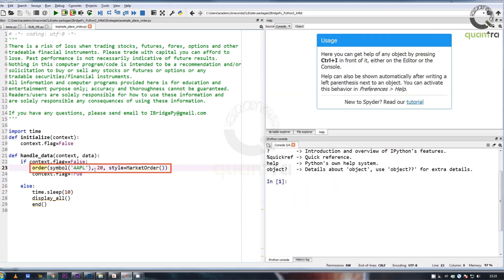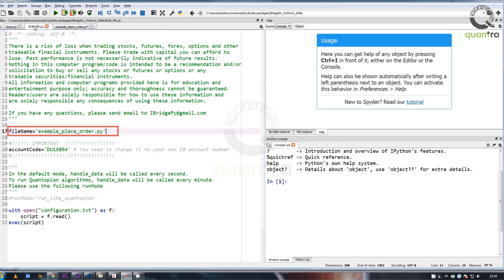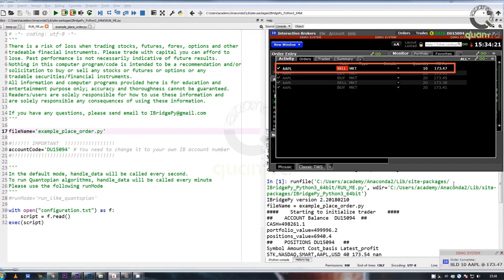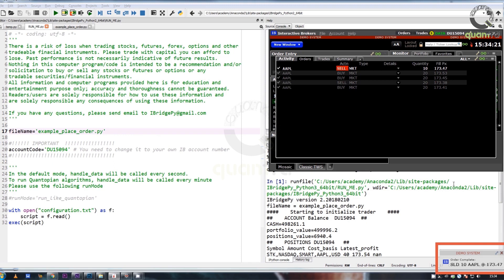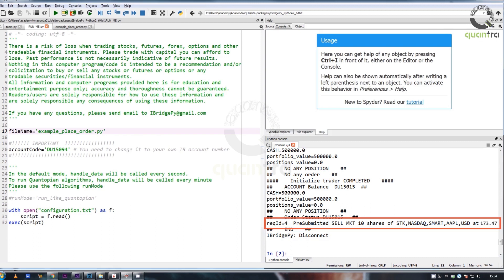The same can be seen on the console. The syntax to sell 10 shares of Apple Incorporated is: order symbol Apple, minus 10, style equals market order. To run this example, go to run_me file and click on run. A market order is placed to sell 10 shares of Apple, and executed at an average price of $173.47. The same can be seen on the console.